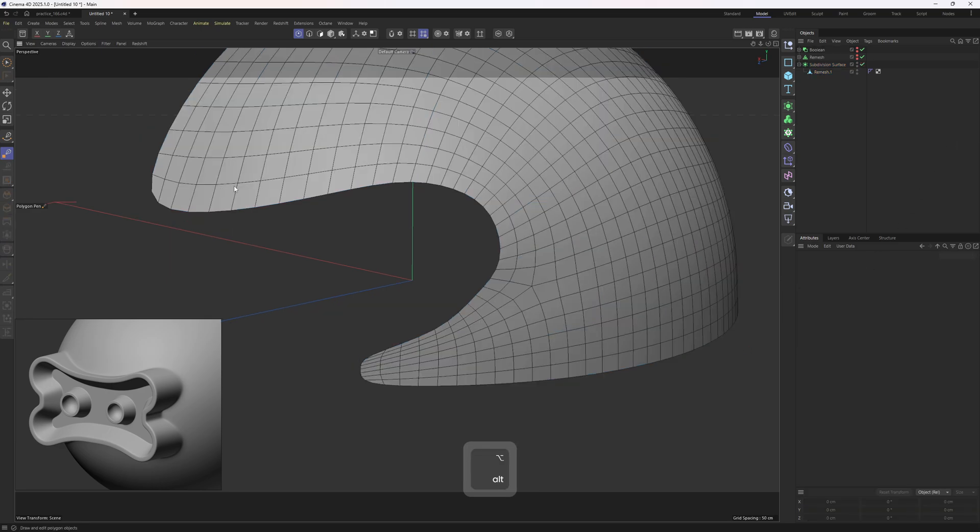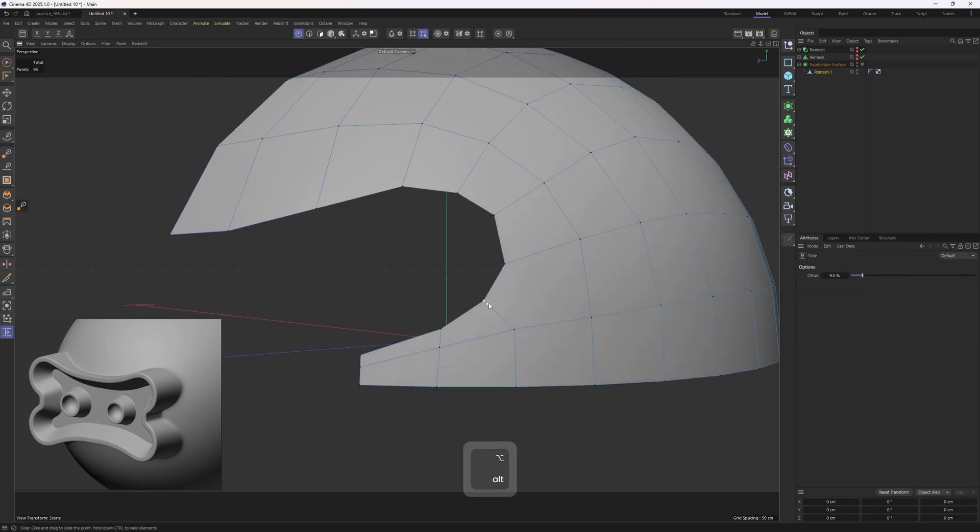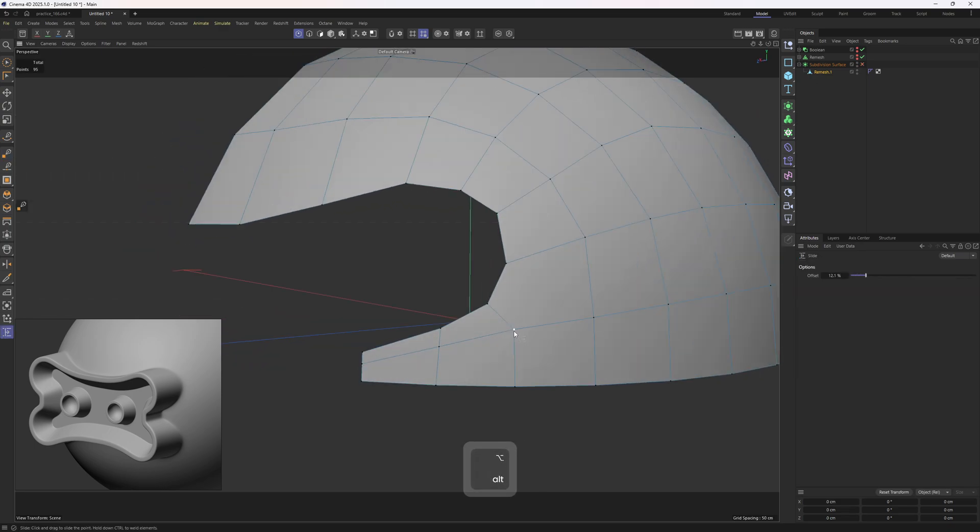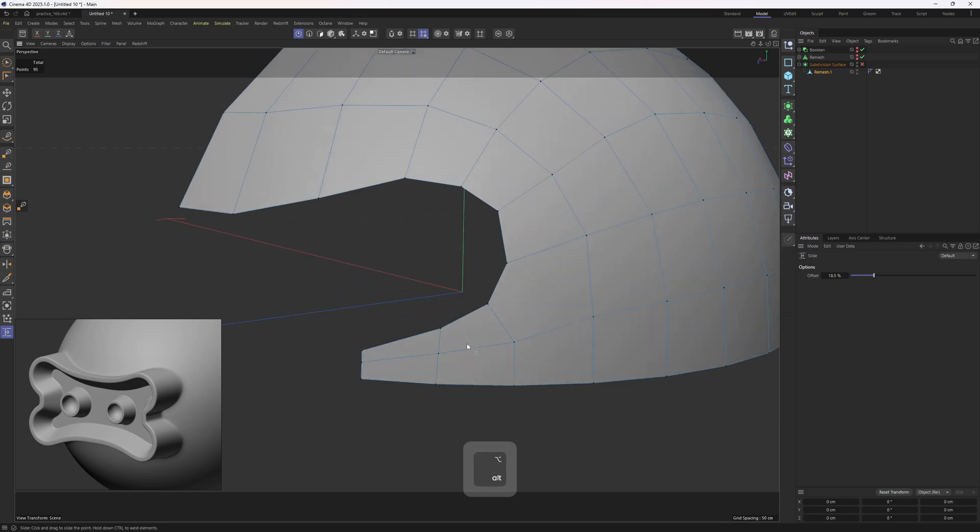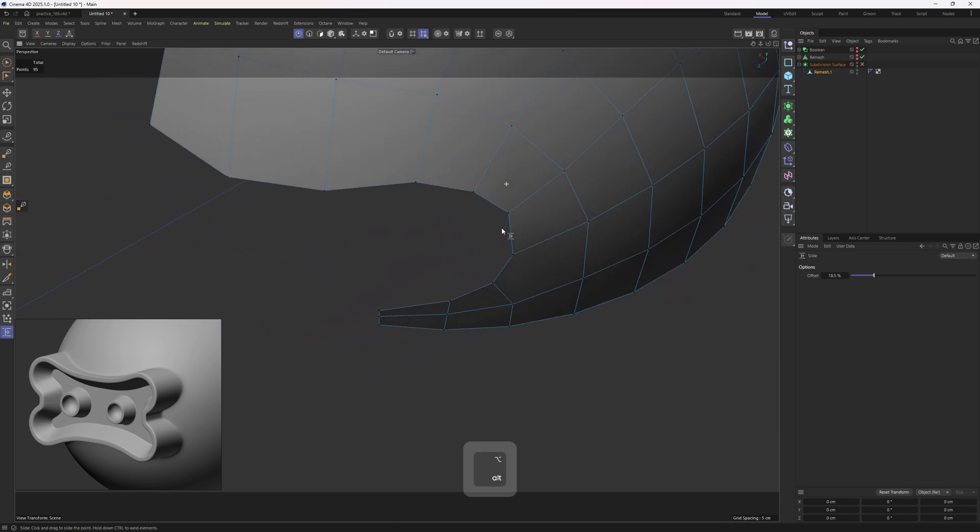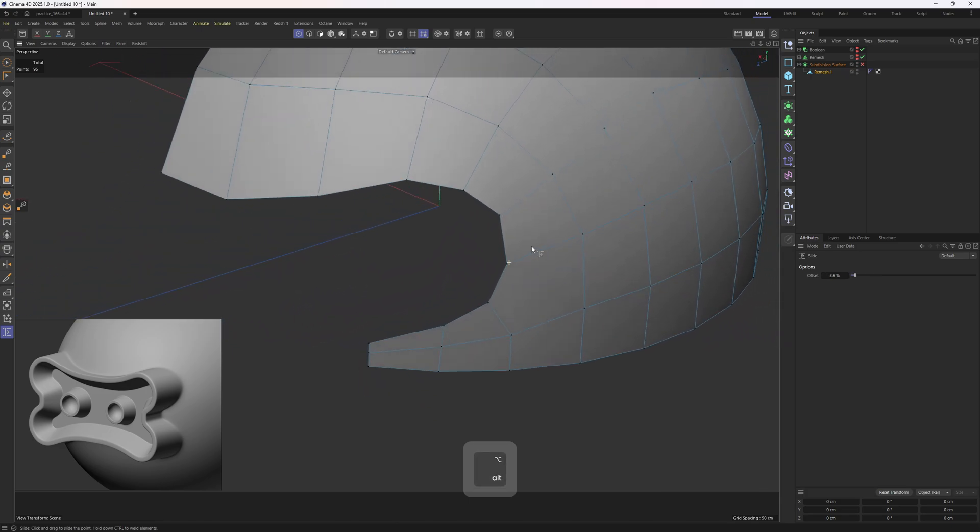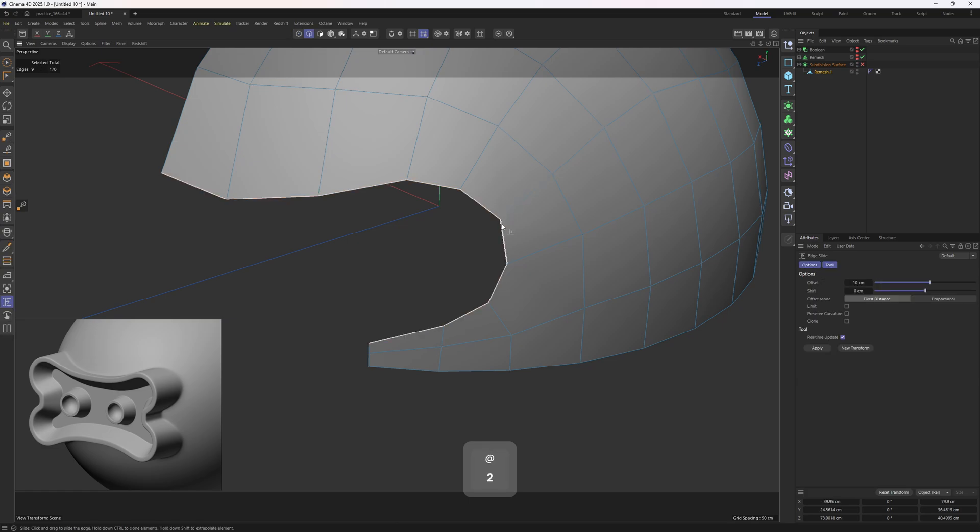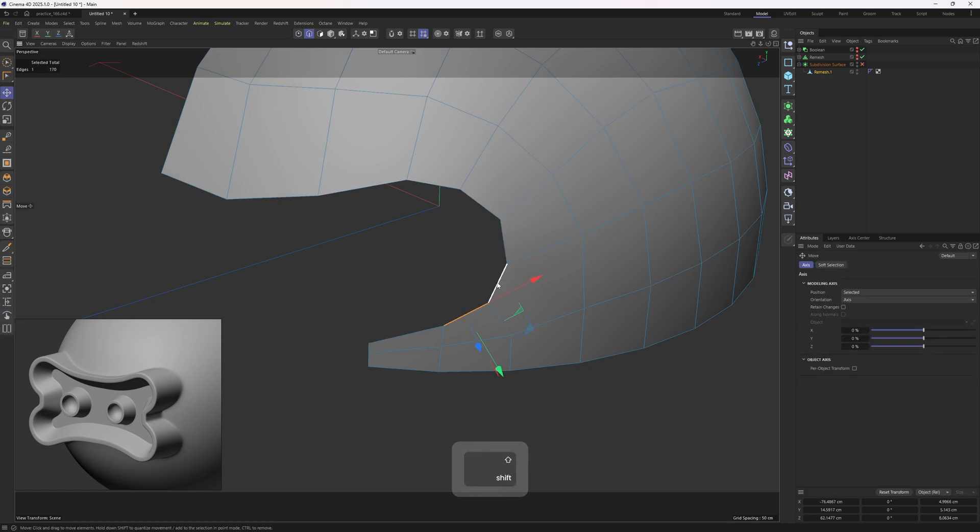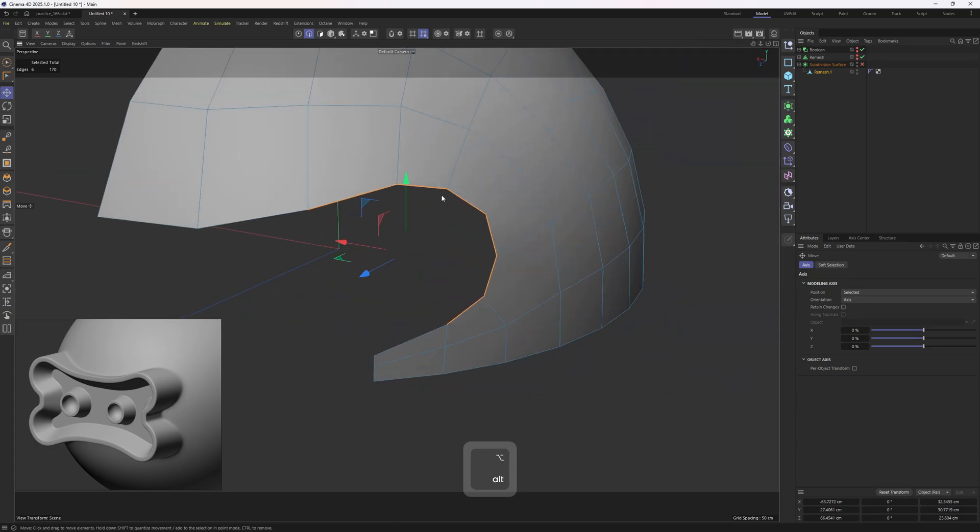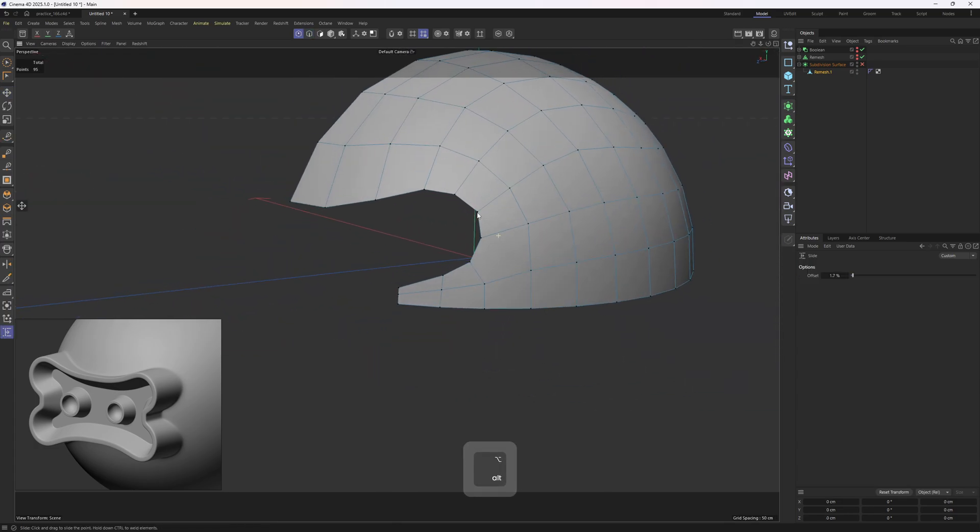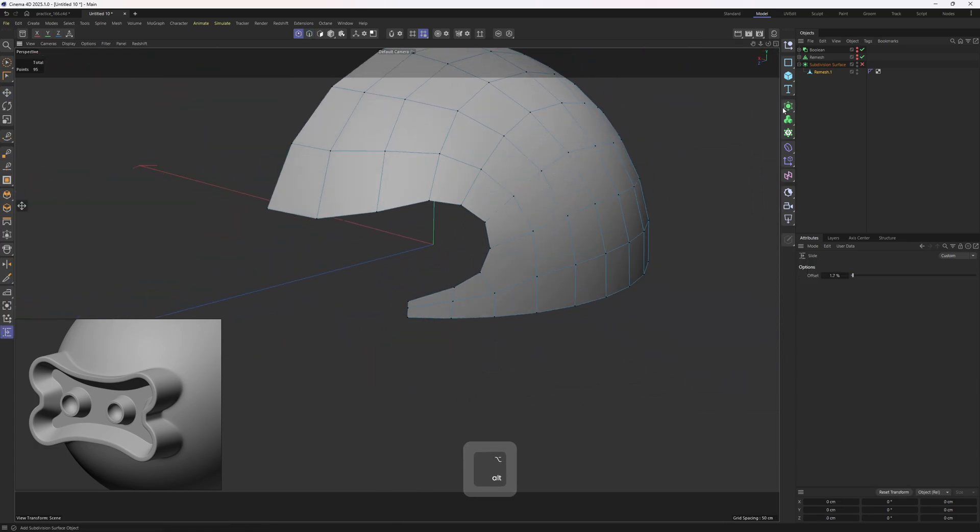Now I will hit Q, notice the flow, like the edge loop goes perfectly around the shape, which is exactly what I want. We can slide them around, which is important to maintain an even edge flow. Especially around the rounding. And that should be enough.